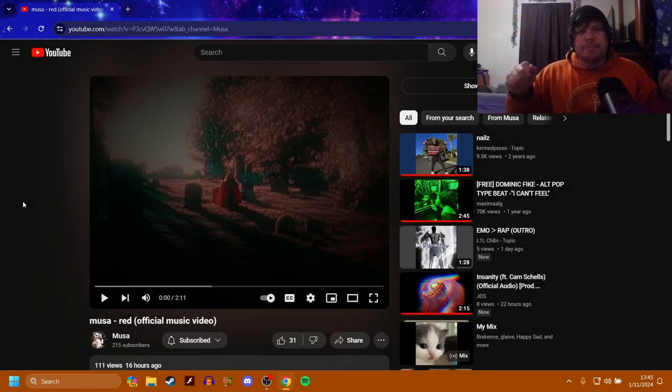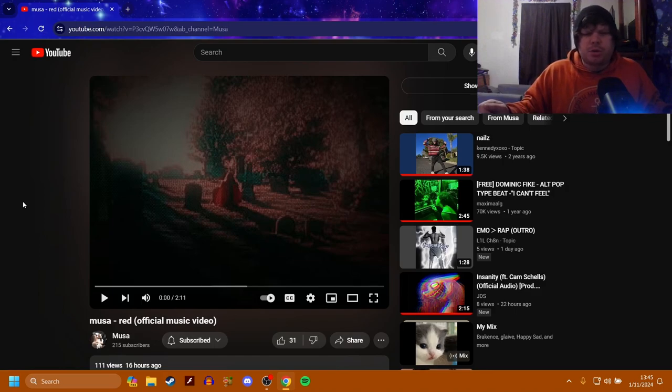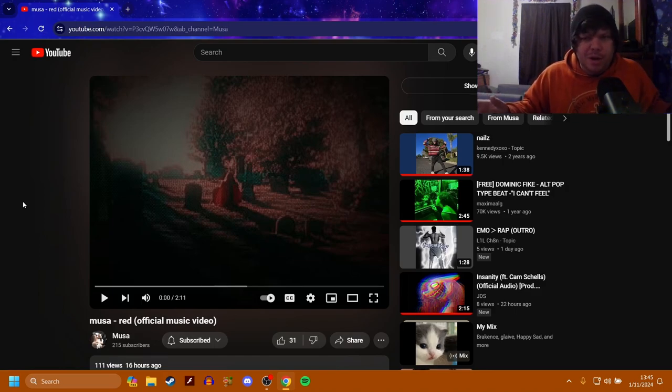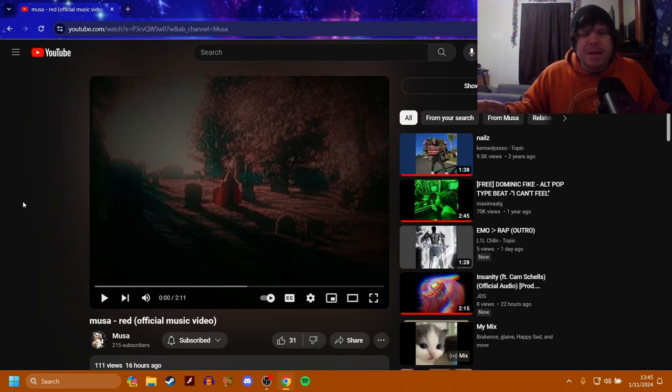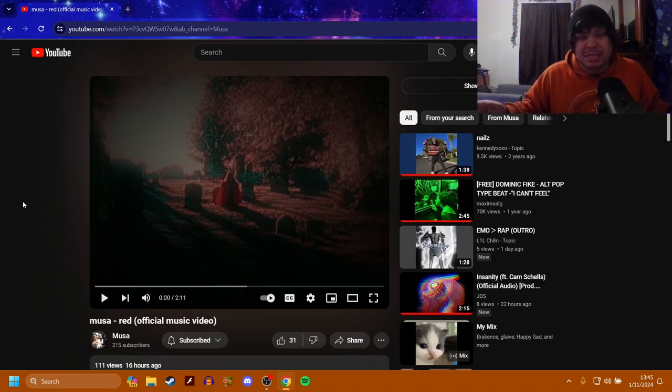What is up everybody, welcome back to the channel, it is James here and today I am making a reaction video to the brand new music video for a song called Red by Moosa. I've been a big Moosa fan for probably half the past year now. I've been a big fan since Crash Test Dummy came out.